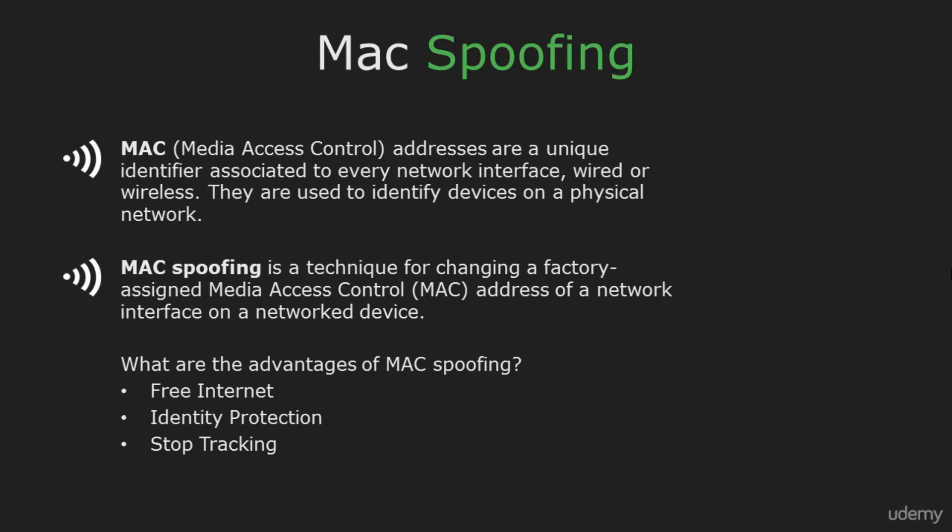Now, why would you want to spoof a MAC address? There are places where you can get the WiFi password but can't access the network because they activated MAC filtering. So spoofing your MAC address can help you access the network.